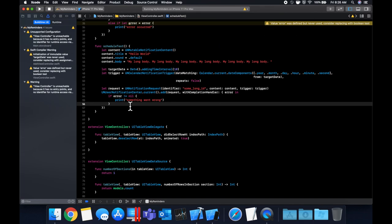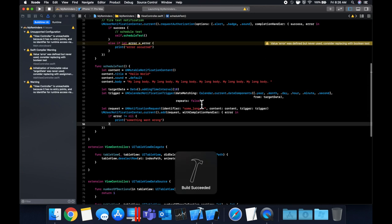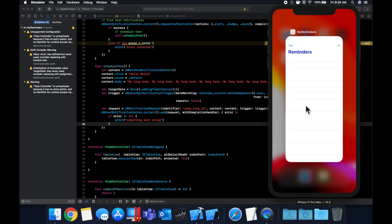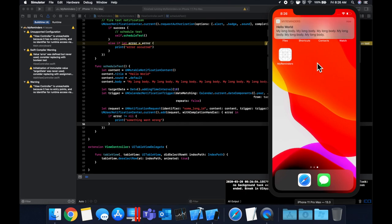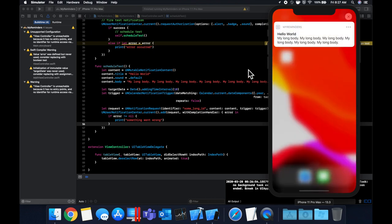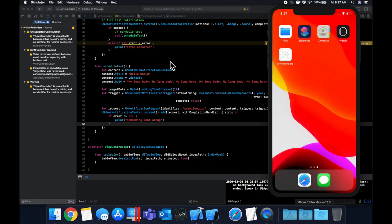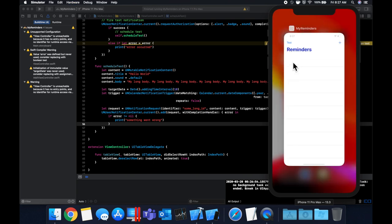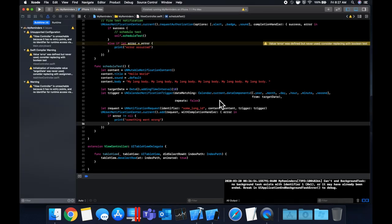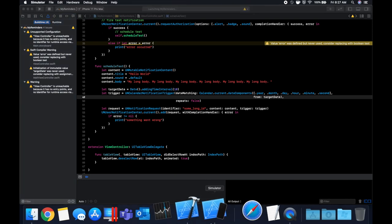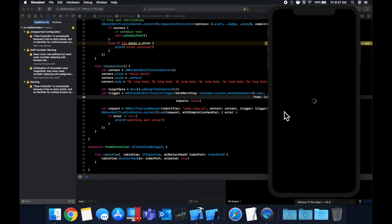Let's hit Command+R, tap the test button, then close the app. After about 10 seconds the notification fires and we can see it matches the title, body, and default sound we set. The simulator was running a bit slow, but the test notification is confirmed working.